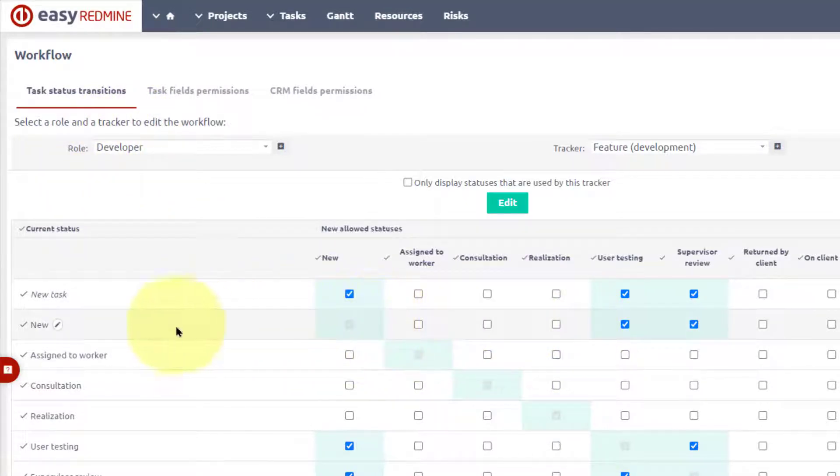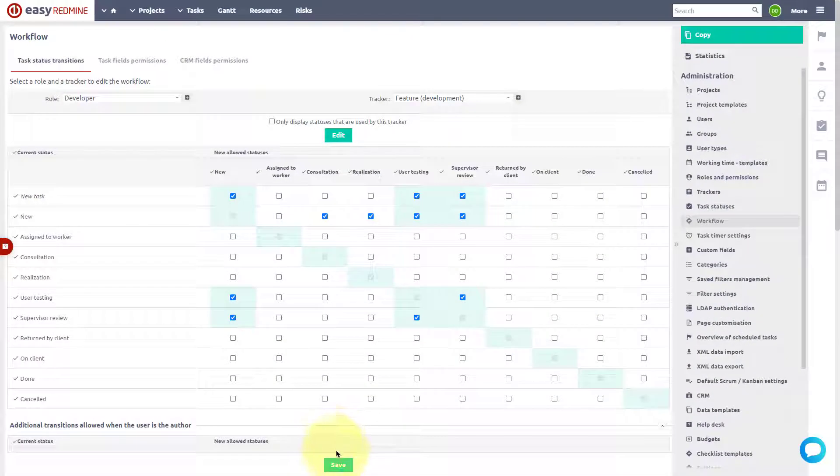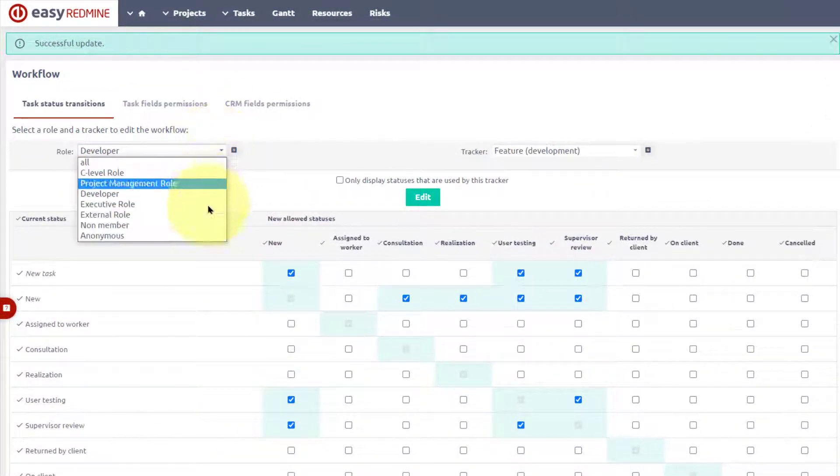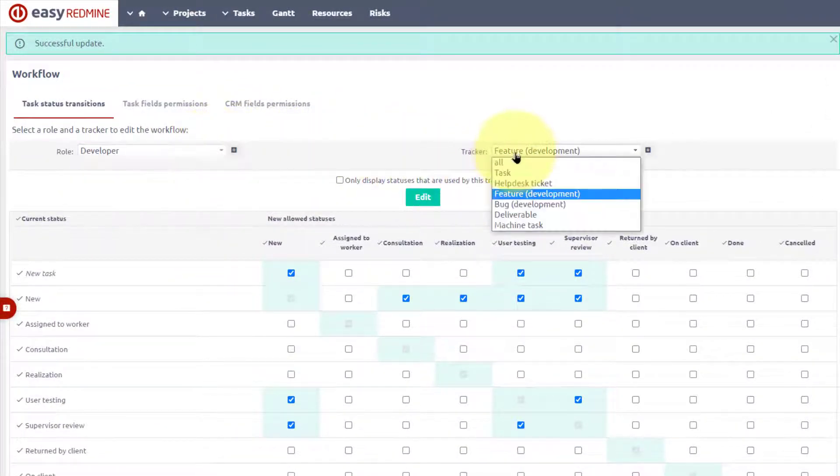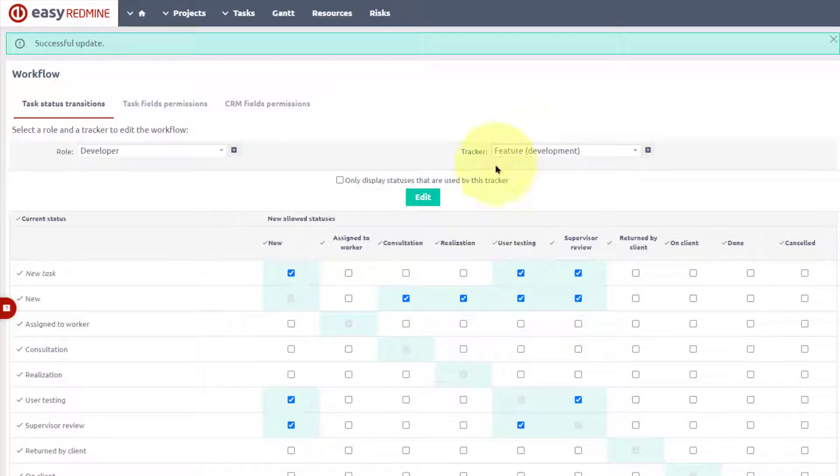When the status is new, user can move it to realization to start working and consult the task. This way you can define the workflow for any role and any tracker, meaning we can set which roles can close the task and which roles cannot.